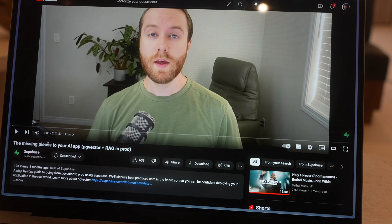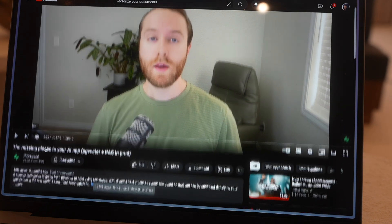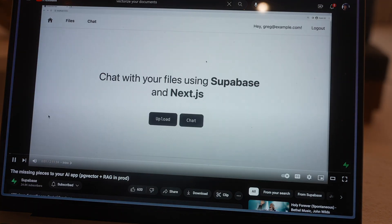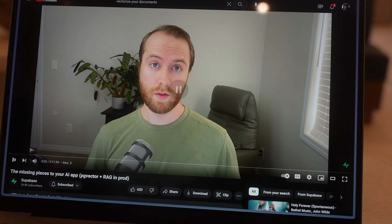This tutorial is pretty cool - I'll link it below. I haven't gone through it yet. It's like two hours. It's a step-by-step guide on how to build a production-ready AI app using PG Vector. It's going to use Next.js, which is a framework on top of React, for the front-end and the API, and then Supabase for the database.